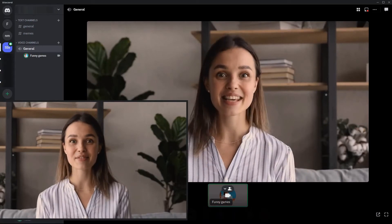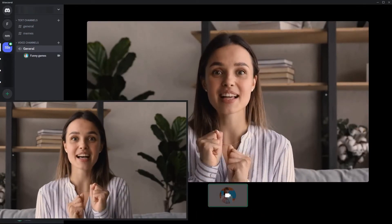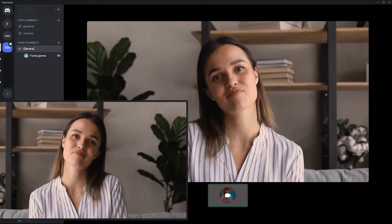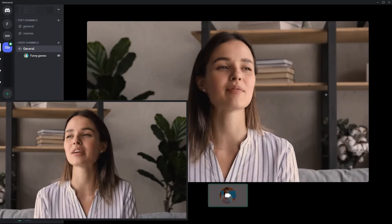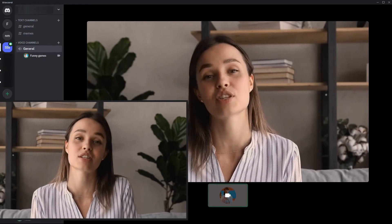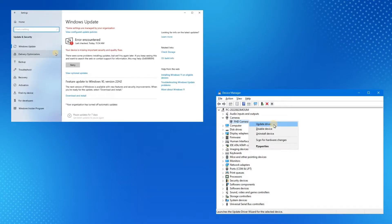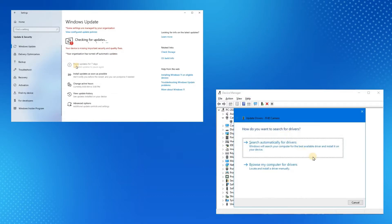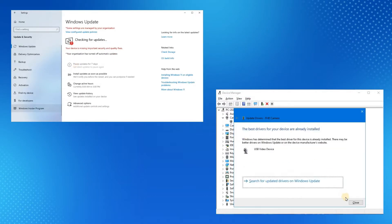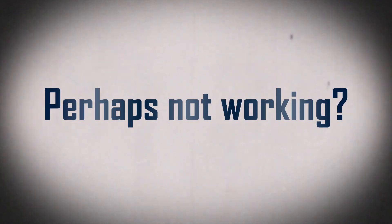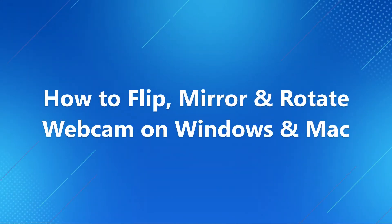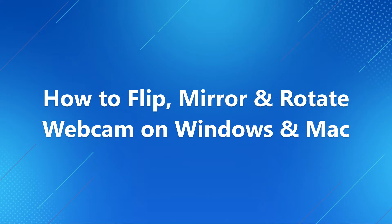Is it annoying to have your webcam incorrectly flipped or mirrored in virtual meetings or video interviews? You may have tried some solutions like updating your system or webcam driver to solve the issue. In this video, we will give you a simple method to mirror and flip your webcam video on your Windows and Mac computer.